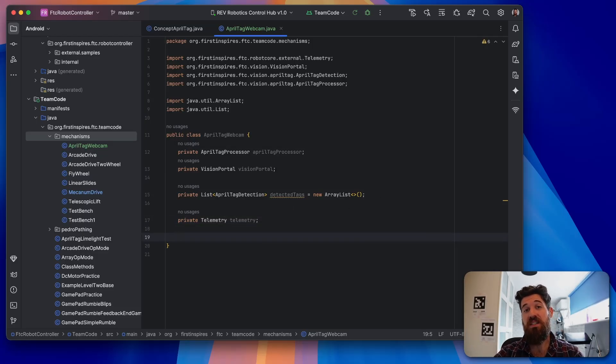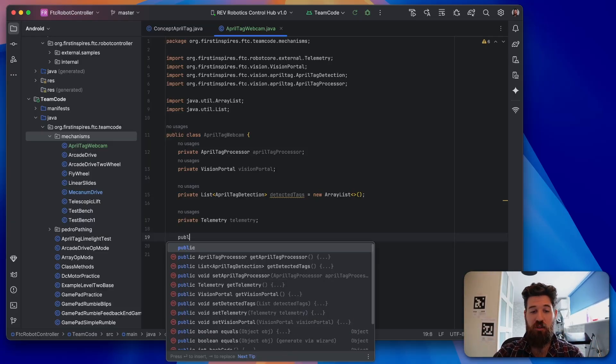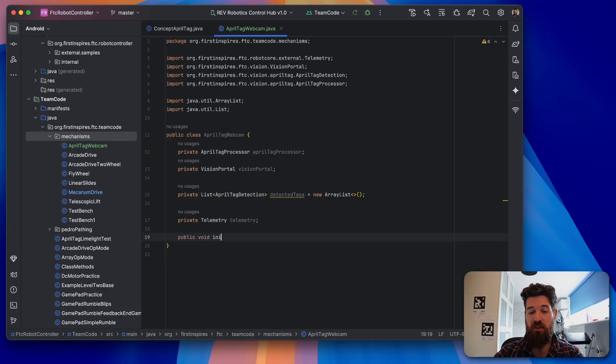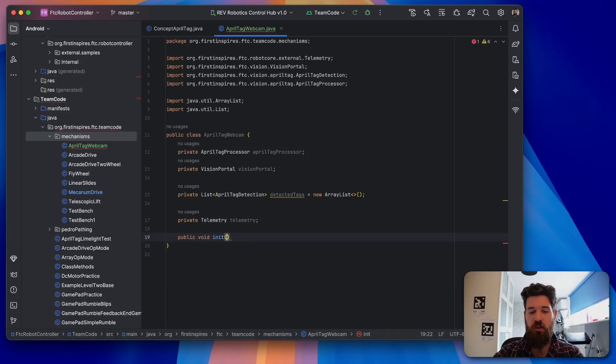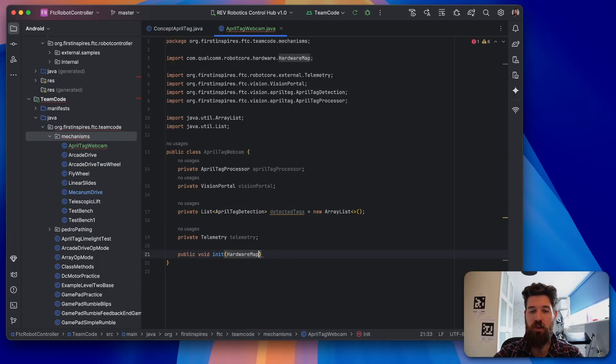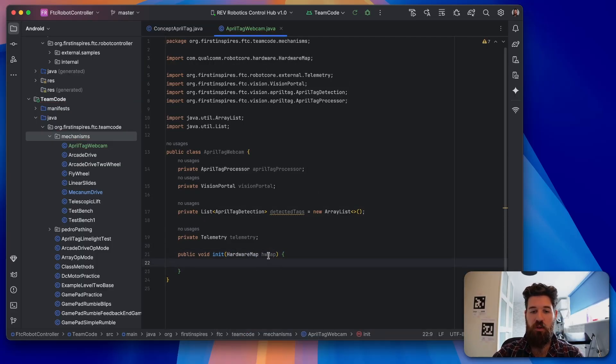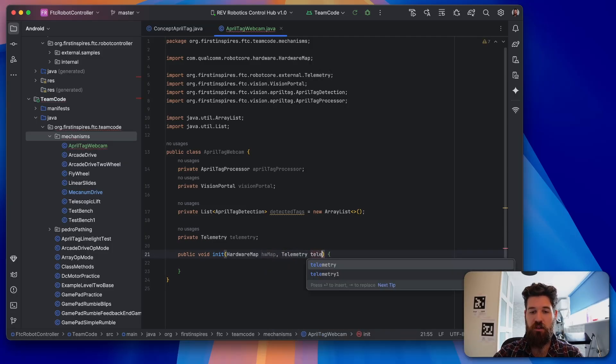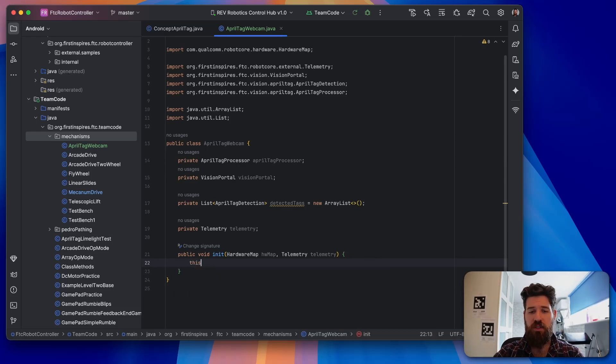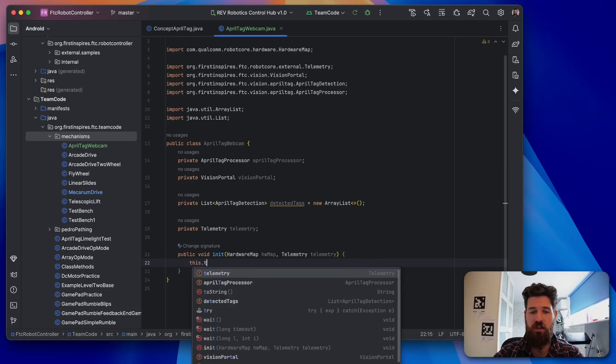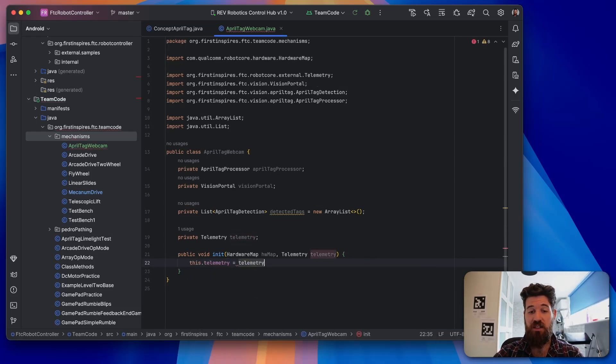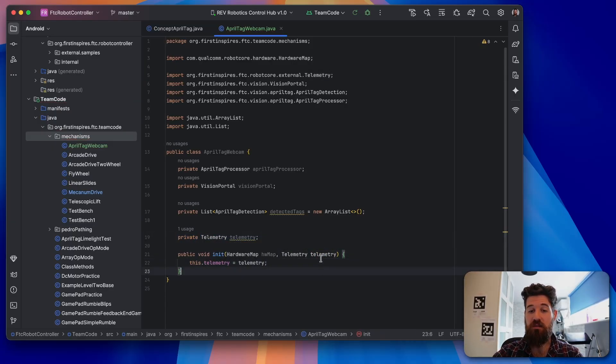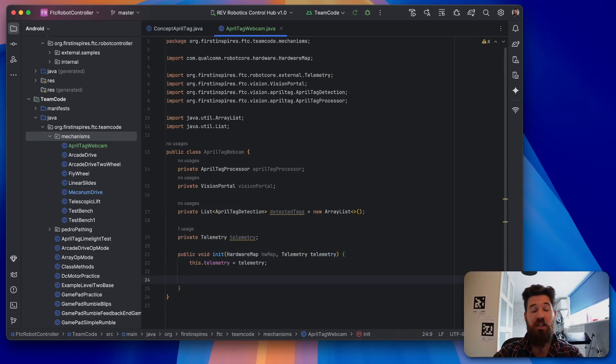And we're also going to create a private telemetry object called telemetry. Because we'd like to be able to display some of this information. You may find you don't tend to use this one very frequently in your actual programs. But for now, we're going to run it through it. Next, we need some way to actually initialize the hardware or to be able to get the hardware that's on our robot inside this class. So we're going to make a new public void method called init. And you may have seen these things familiar if you've followed along some of my program tours before. We're going to pass in a HardwareMap called hardwareMap. And we're also going to pass in telemetry called telemetry. Just so that we can write things out to our driver station screen. And we're going to reference this.telemetry. So the telemetry inside this class is going to be equal to the telemetry object that we pass in.